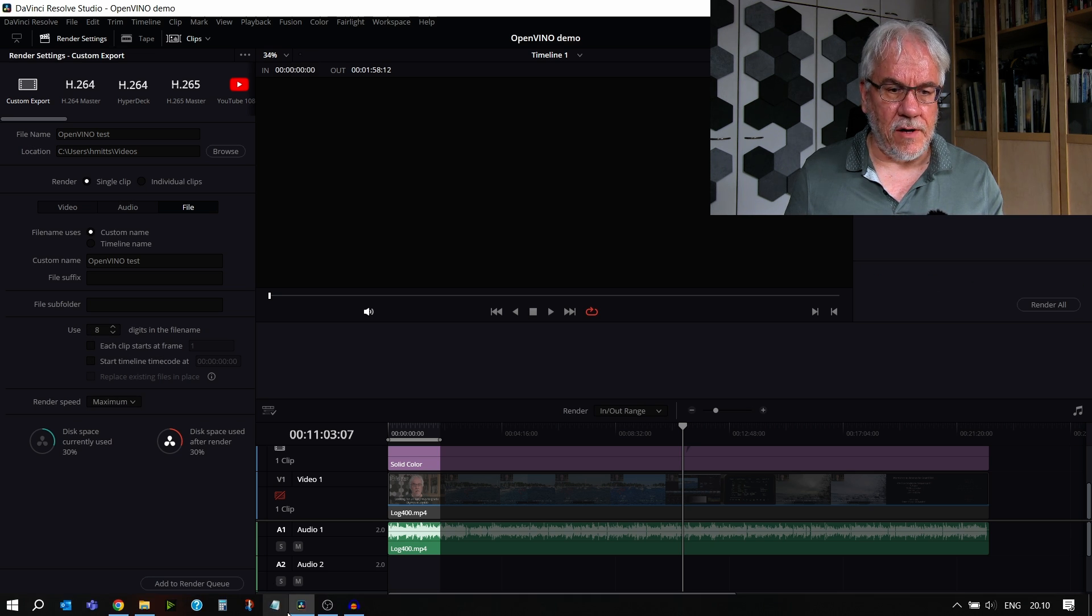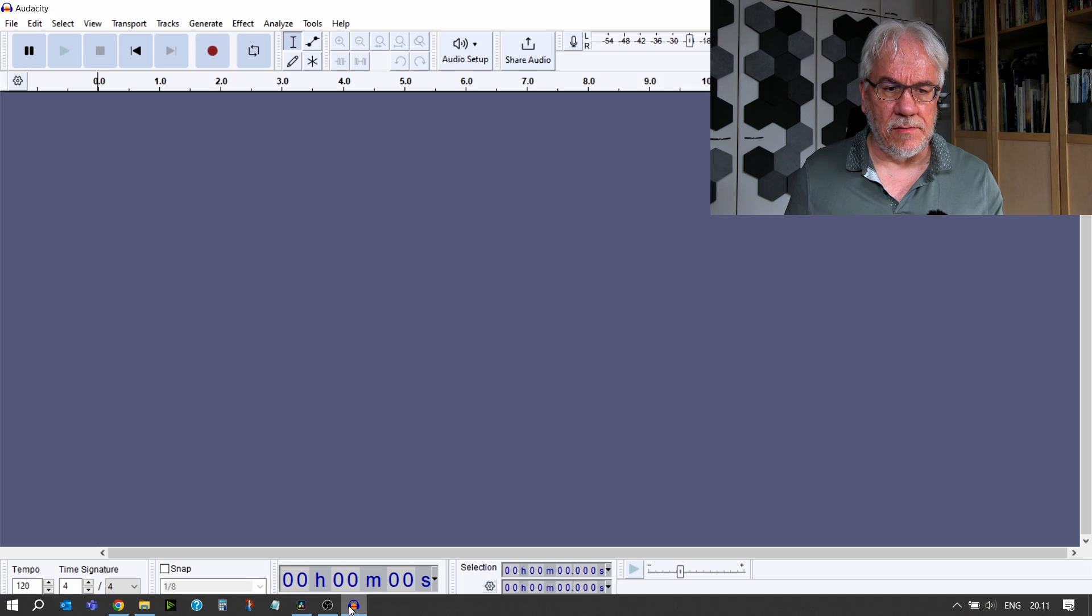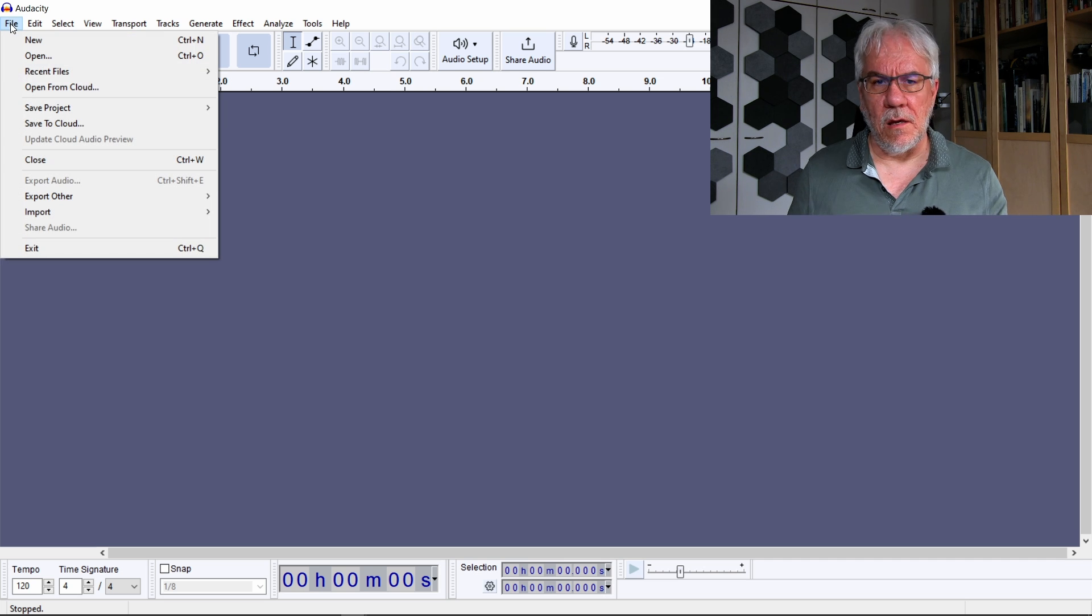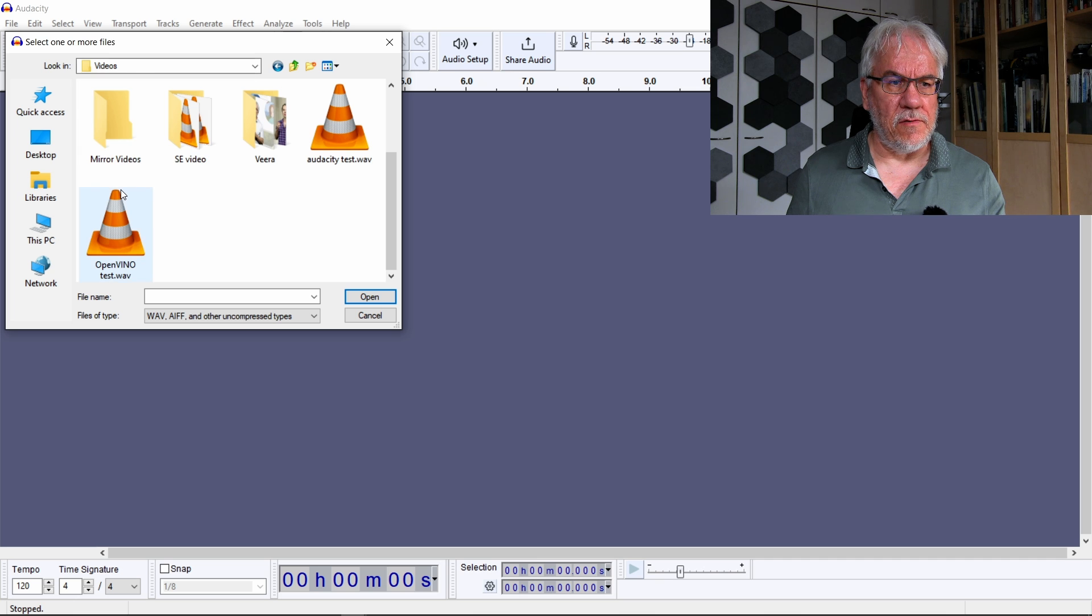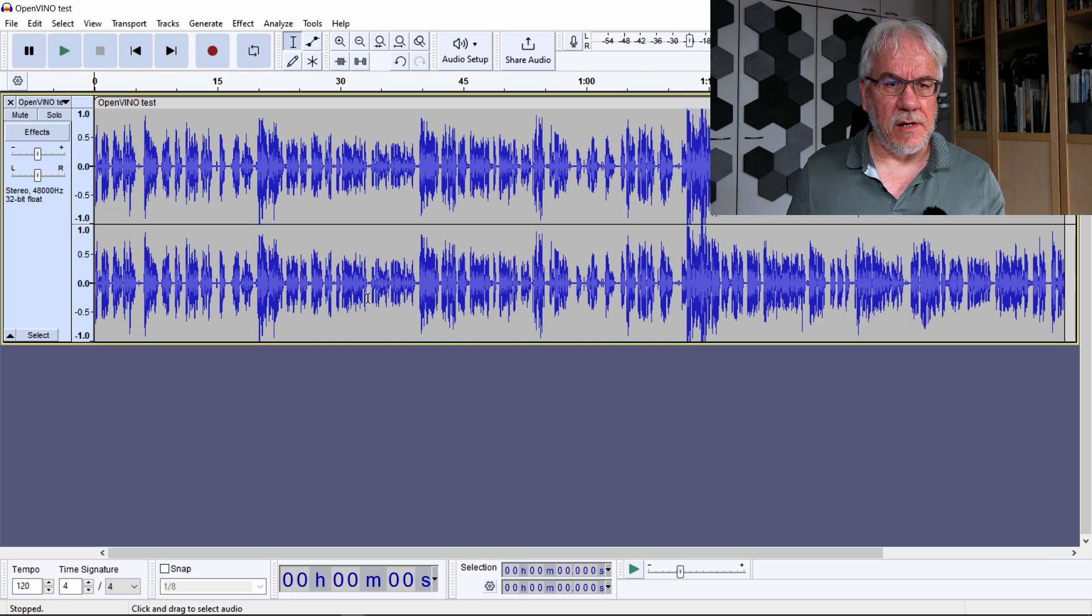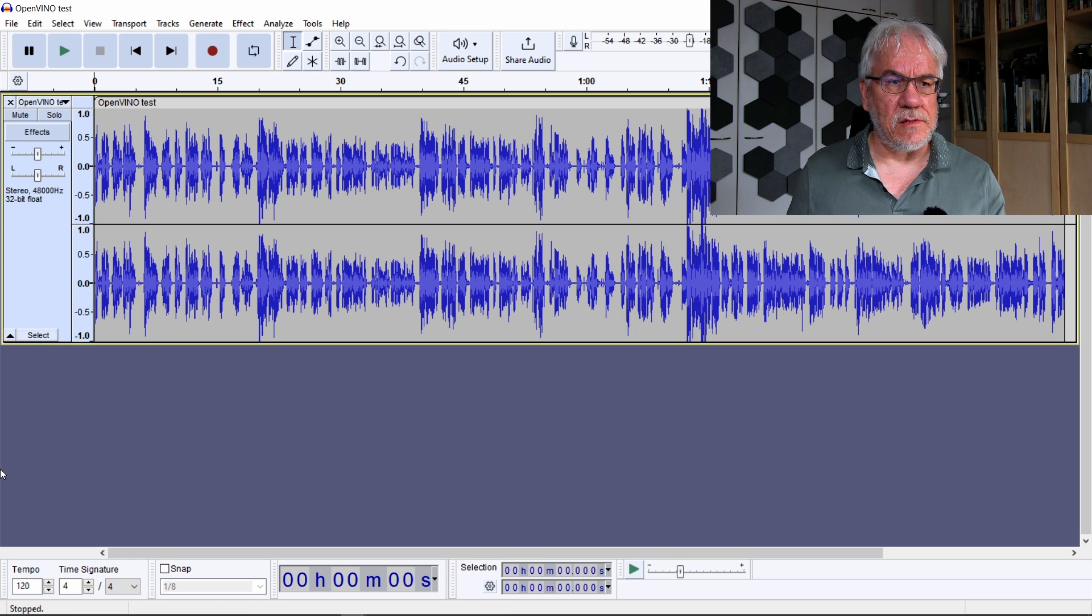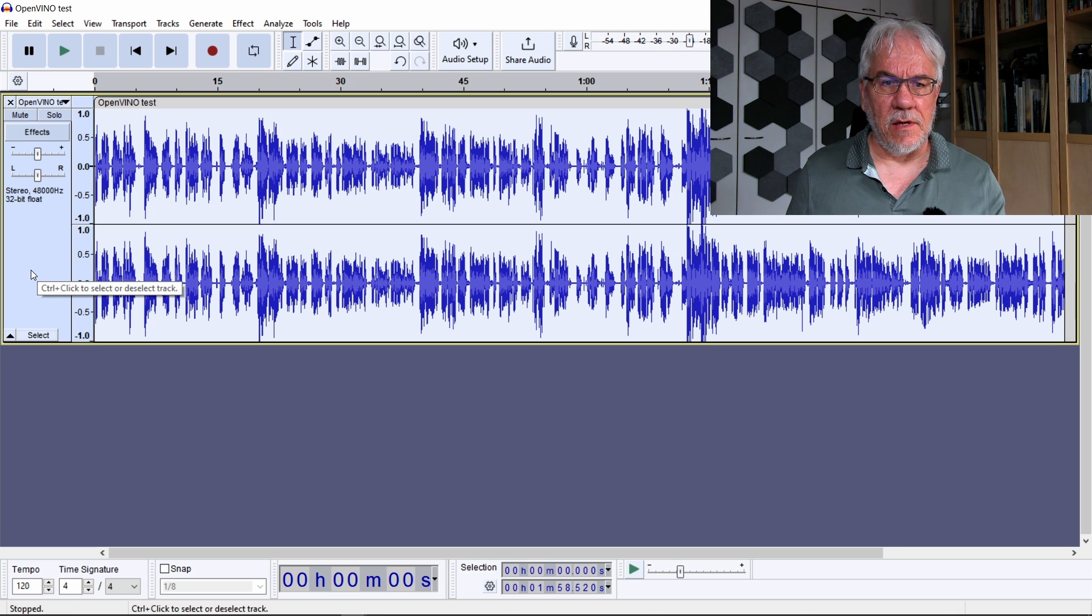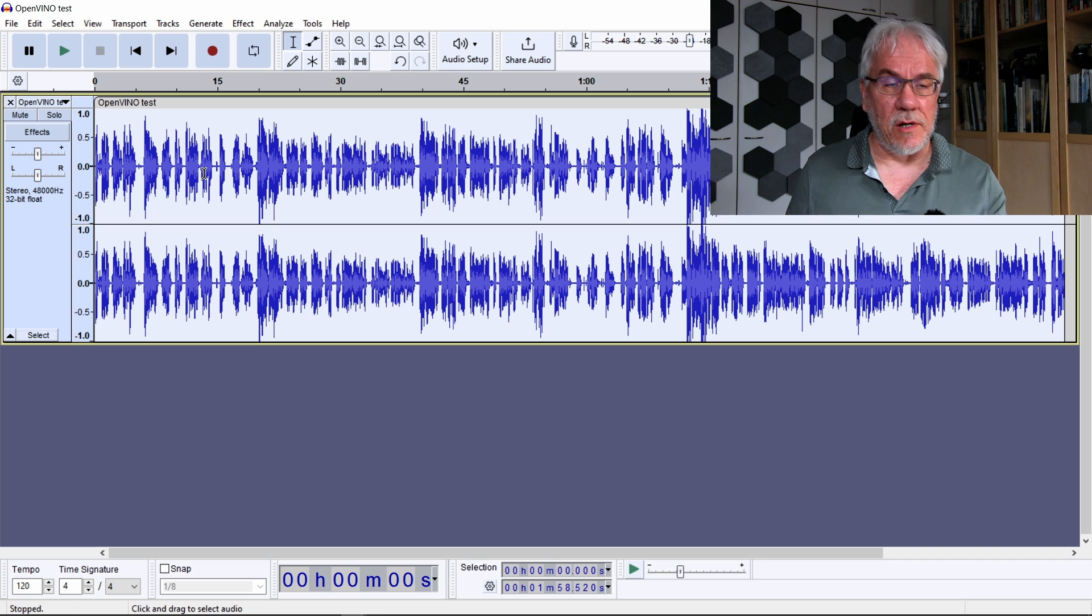So now I have the audio file there. Now let's go into Audacity and import the audio file. In Audacity, I'm going to open the file, the OpenVINO file. So this is the test that we generated. Let's open up that audio. This is the audio track that I want to generate the transcript from.